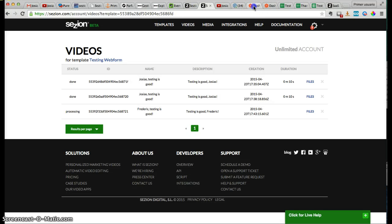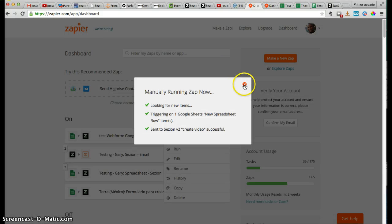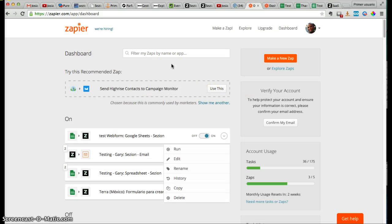And that's all you need to do. After both triggers are on, both Zaps are on, you will generate a video every time that web form is submitted — or with any other service. And you will receive that video, or someone else will receive that video, by email. It's pretty easy. If you have any questions, just let us know — we are here to help. Write us at help@session.com. Have a great day. Bye.